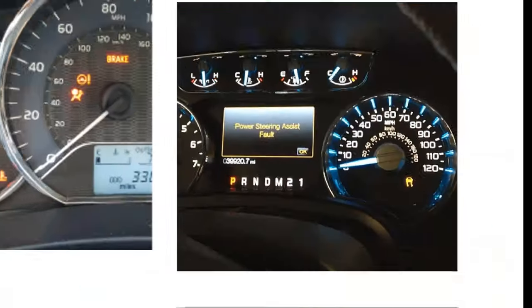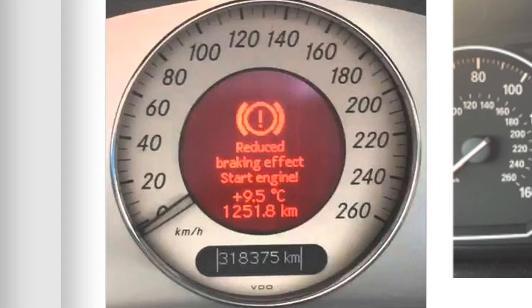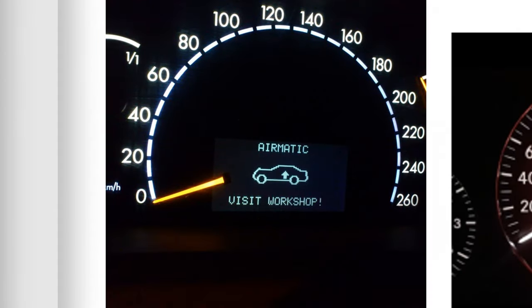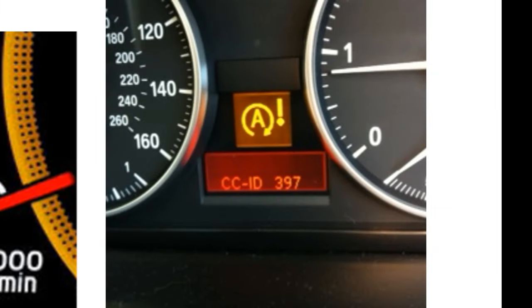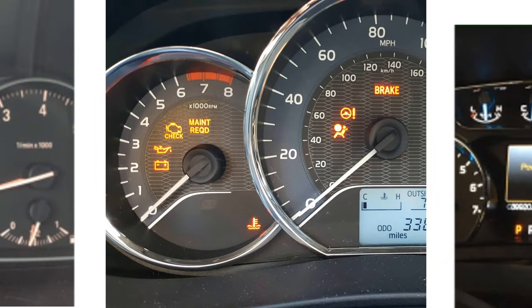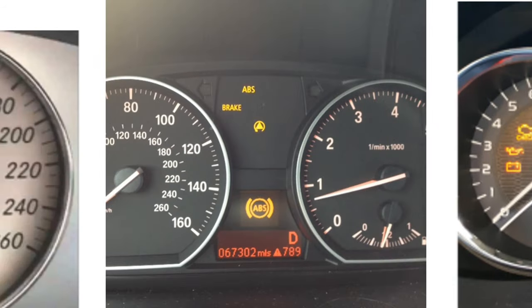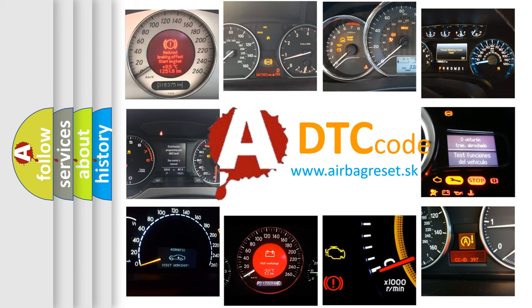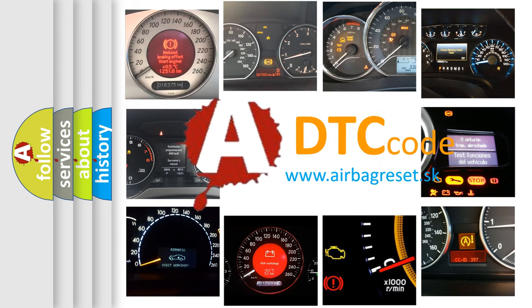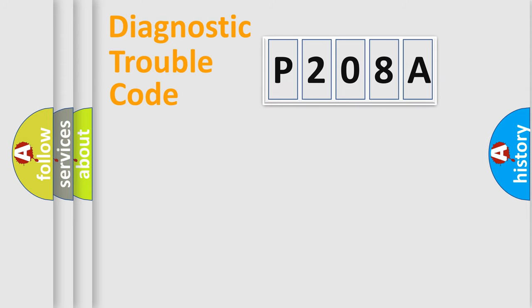Welcome to this video. Are you interested in why your vehicle diagnosis displays P208A? How is the error code interpreted by the vehicle? What does P208A mean? Or how to correct this fault? Today we will find answers to these questions together. Let's do this.